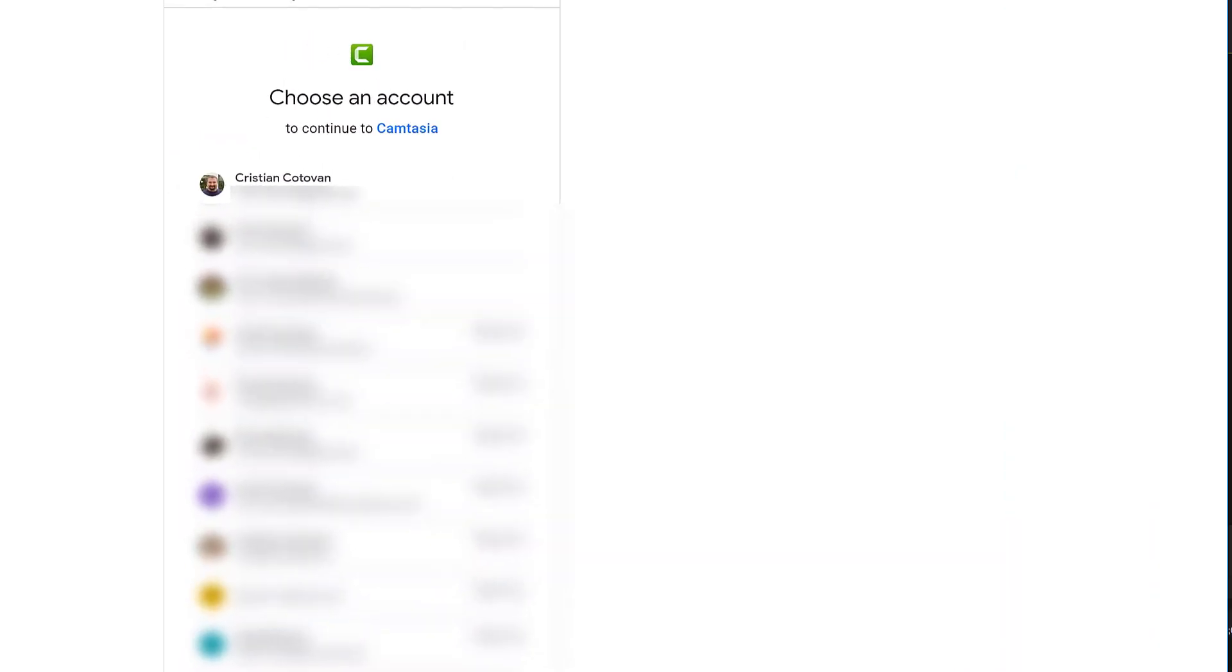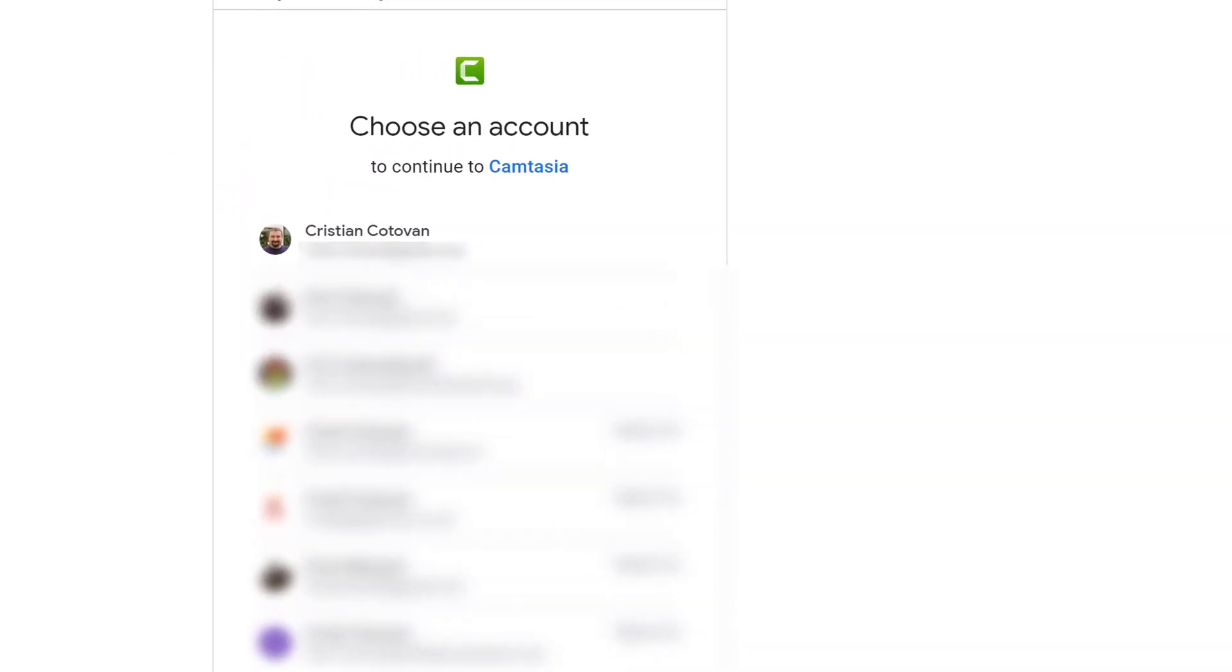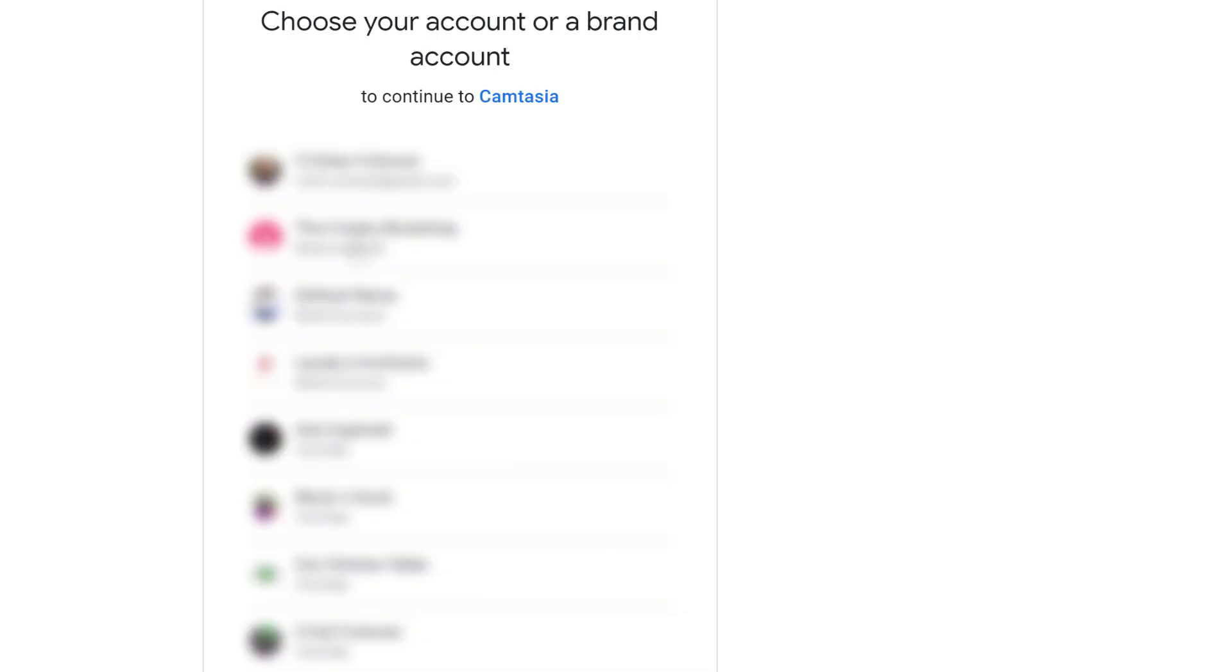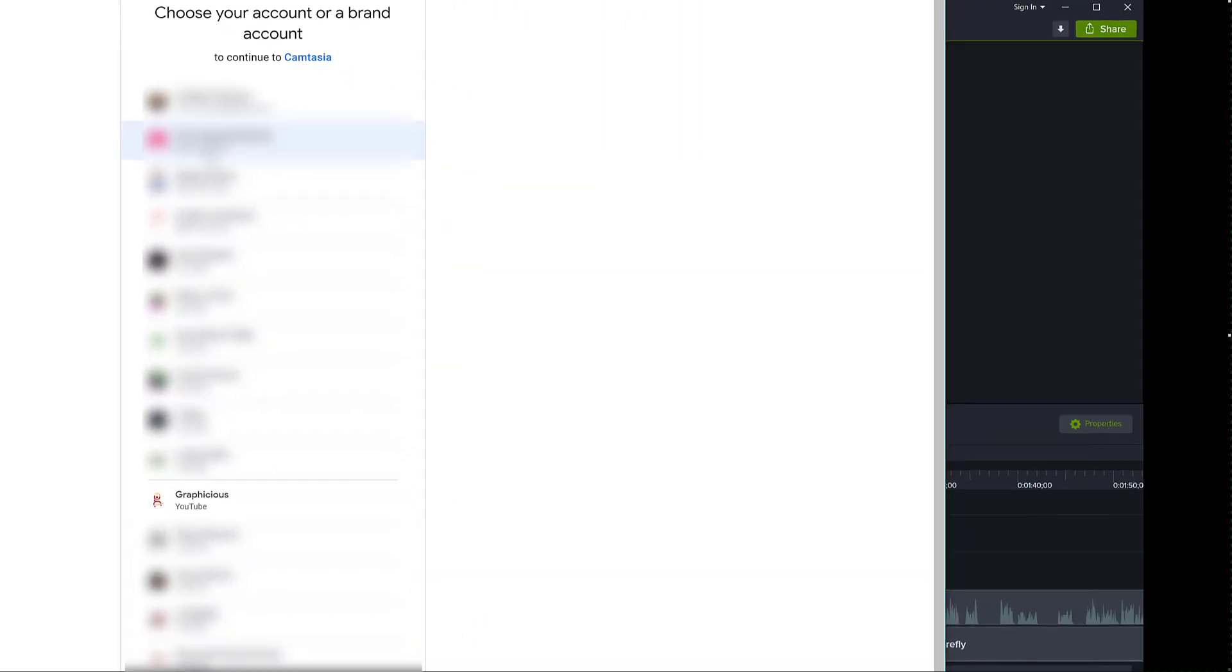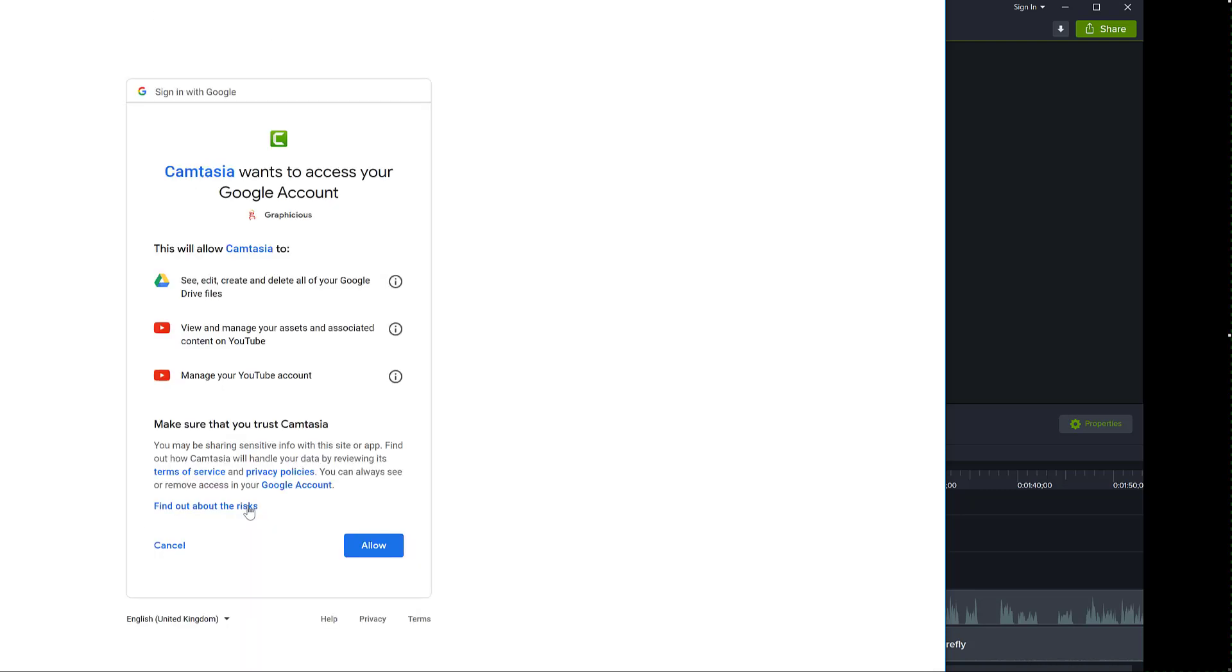This opens my browser window, I'm selecting my YouTube account. And the second step is to select my channel here. Now, Camtasia is asking for some permissions to my YouTube account. I click allow.